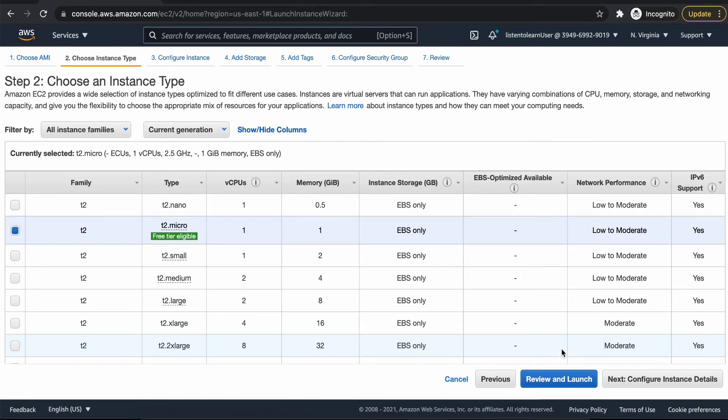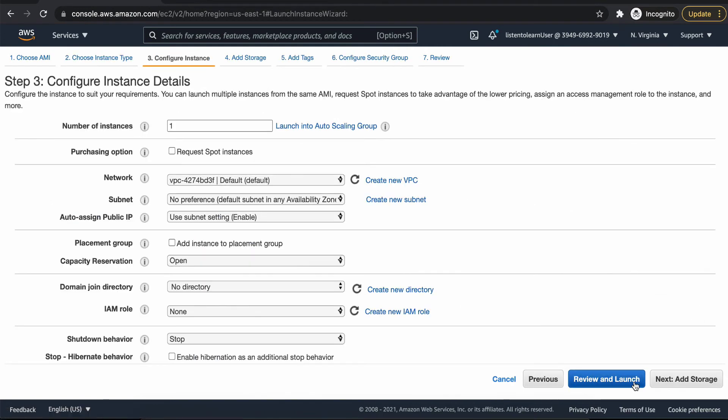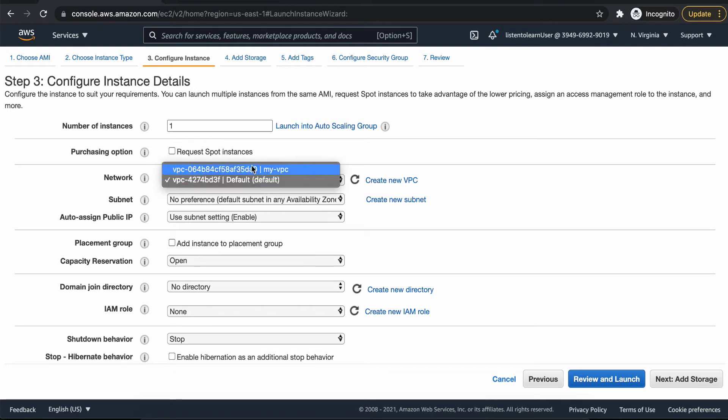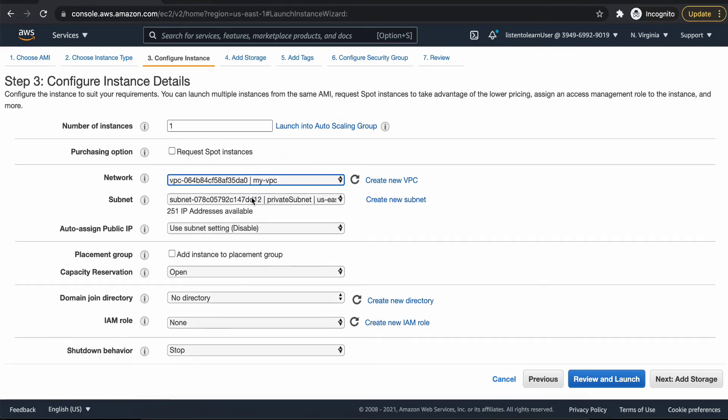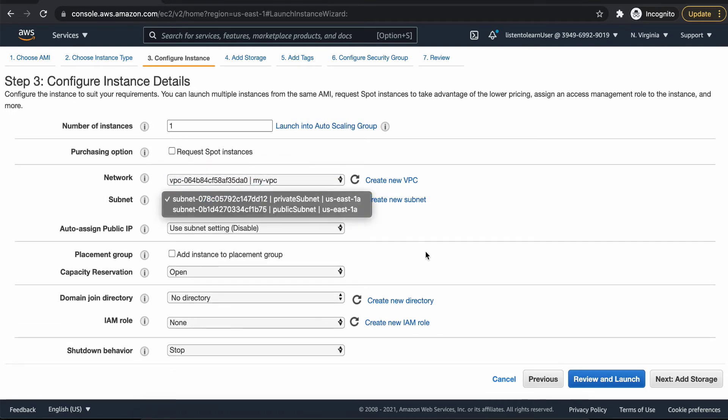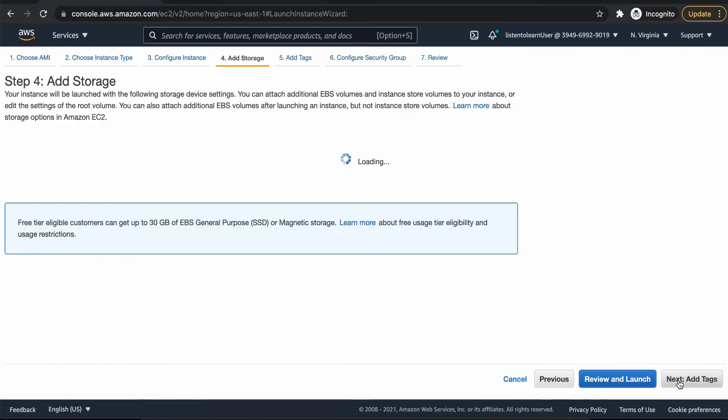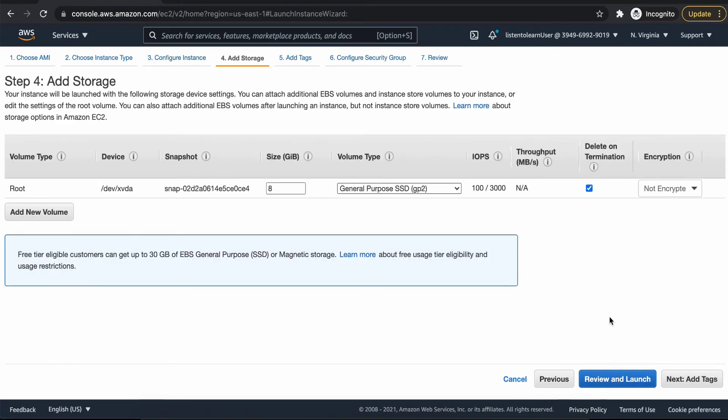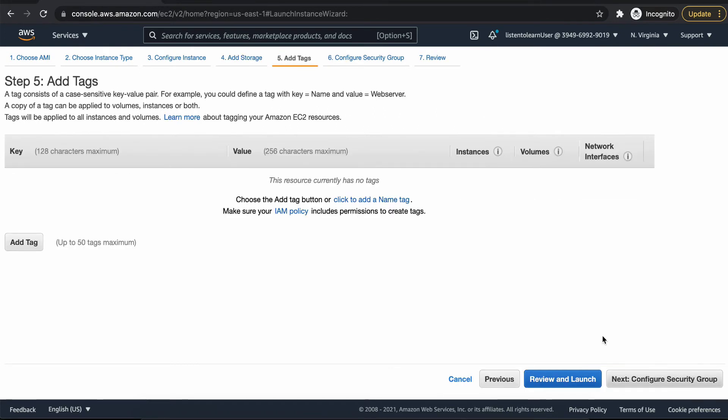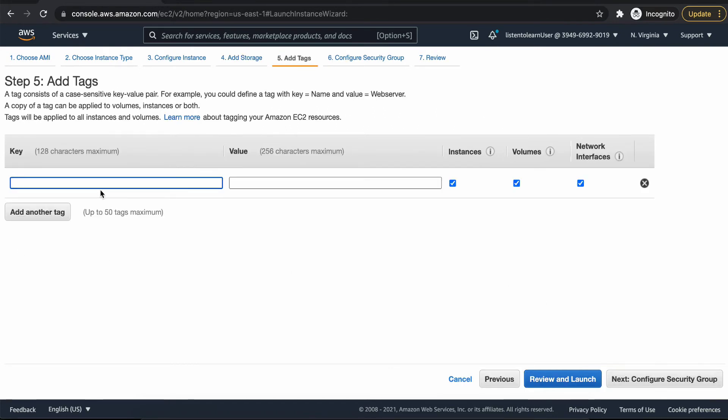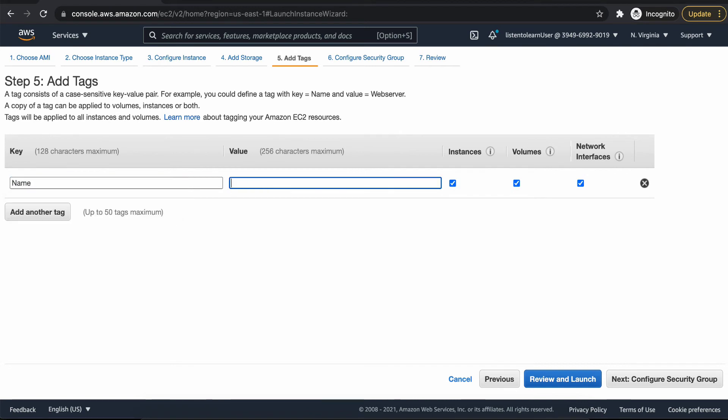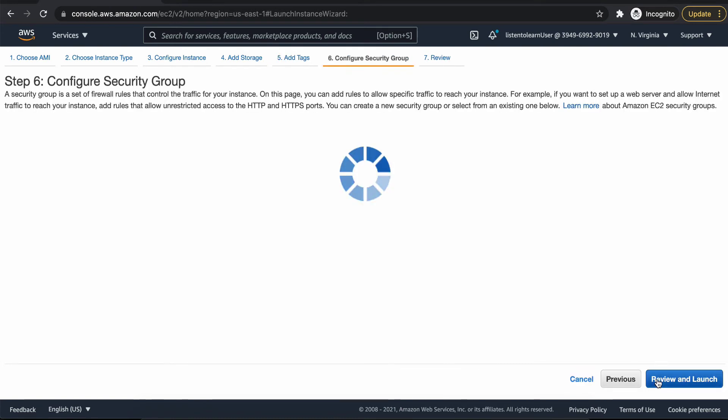More or less the settings are going to be the same, except that the security group will be a bit different. Because in the bastion host, we allowed security group access from our local IP. But in case of app server, we are going to allow it from the bastion host. We are adding a tag, a name tag just for our convenience with an app server as a name.